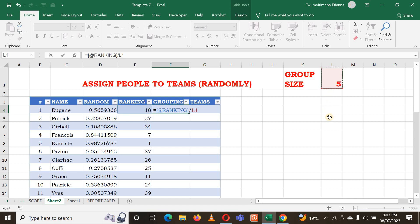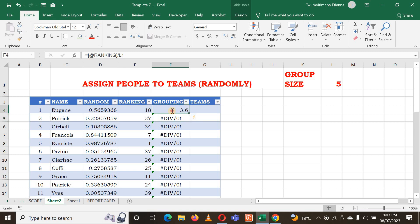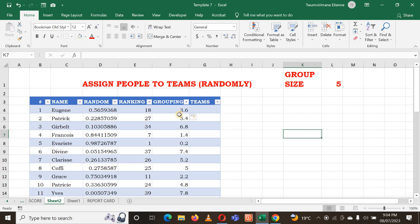Once I hit Enter there is a problem, because this group size cell reference must be locked. I put my cursor on that cell reference and press F4 to lock both the column and row number, making it an absolute reference. I hit Enter and now it is working. Make sure you have locked that cell before you continue.